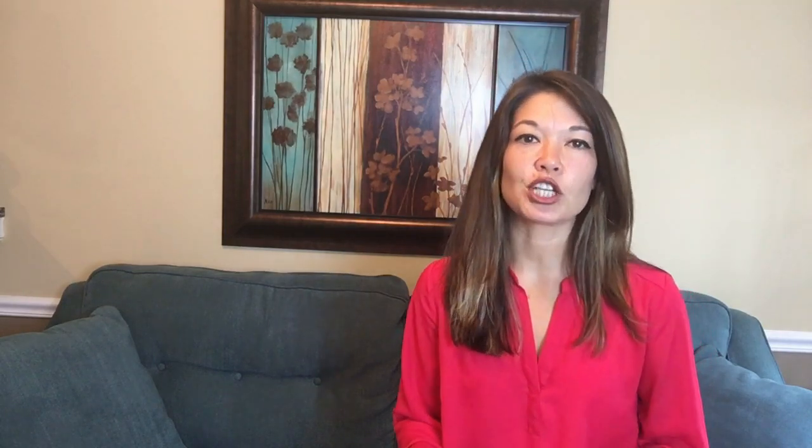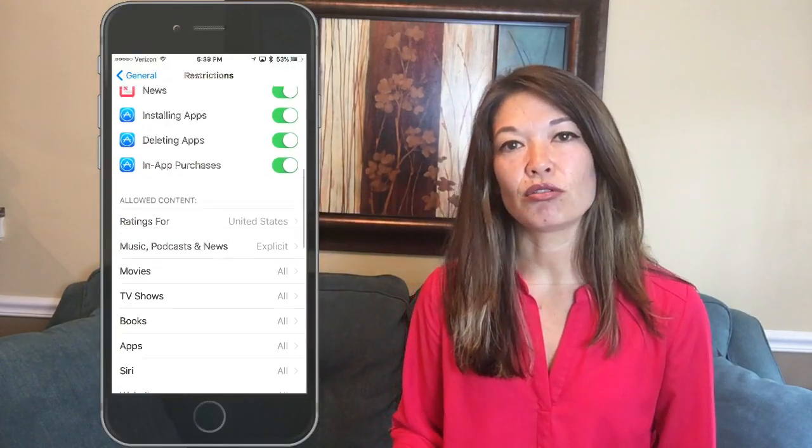Turning off in-app purchases means your kid cannot buy coins, gems, upgrades, or whatever tempting thing they're hawking inside individual game apps. Almost everyone has heard a horror story about a crazy credit card bill due to in-app purchases — I read about a seven-year-old who spent six thousand dollars upgrading dinosaurs in a Jurassic Park app. Apple will generally refund you if you complain, but it's better to eliminate this as an option.